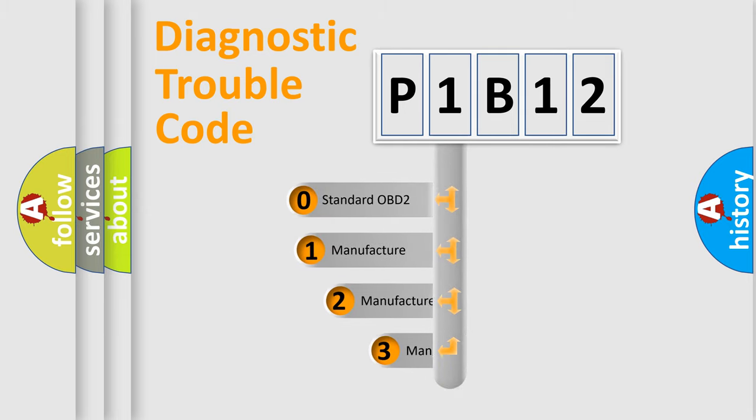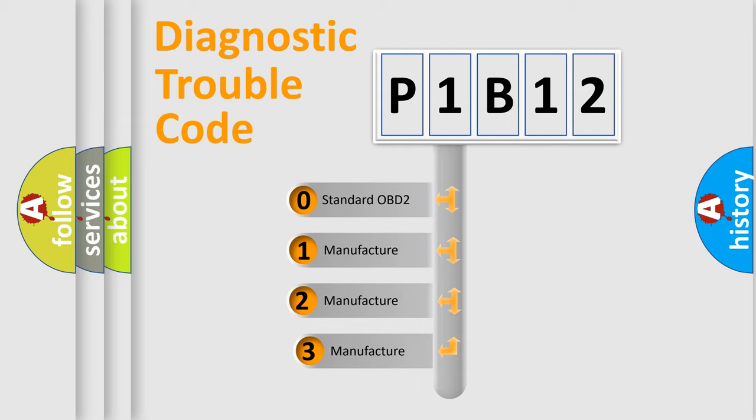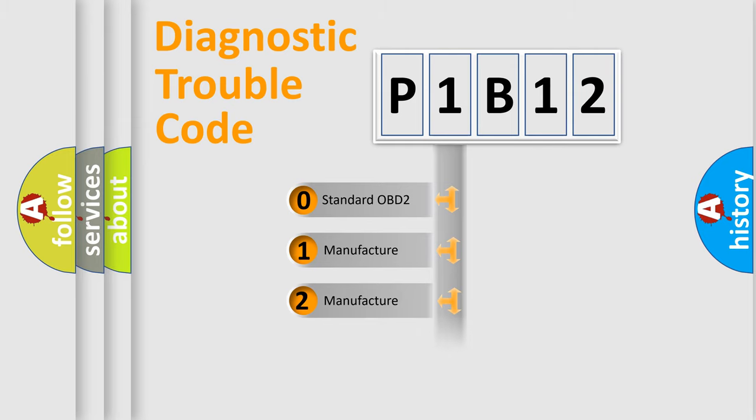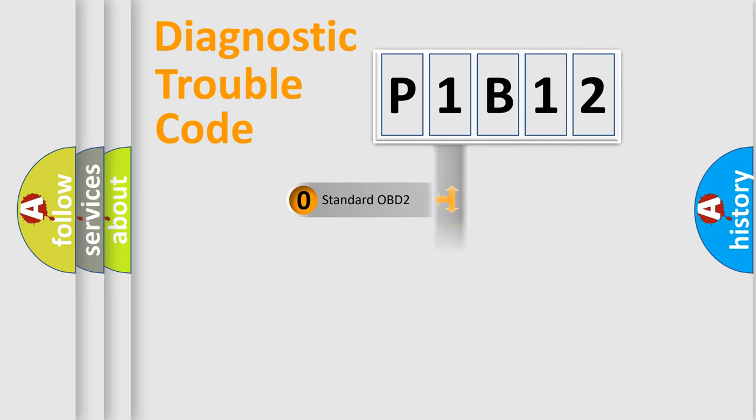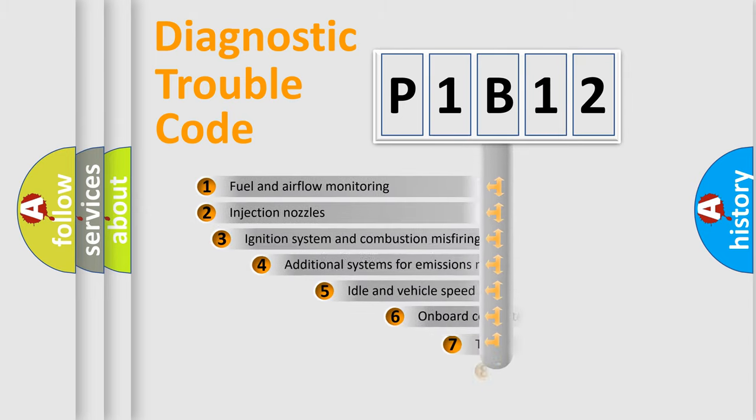If the second character is expressed as zero, it is a standardized error. In the case of numbers 1, 2, or 3, it is a more precise expression of the car-specific error.